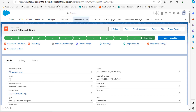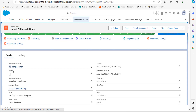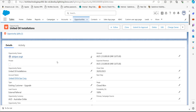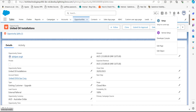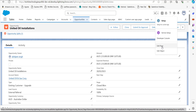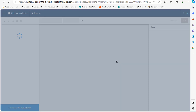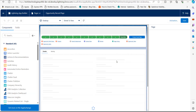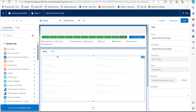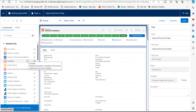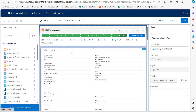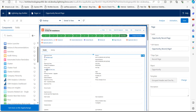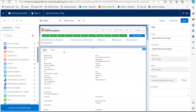On the record page you can see sections for Details and Activities. We will add the Chatter component here. Click on the settings icon and in the dropdown select the option 'Edit Page'. When we click on Edit Page, the Lightning App Builder will open, and from here we have to add the Chatter component to this record page.